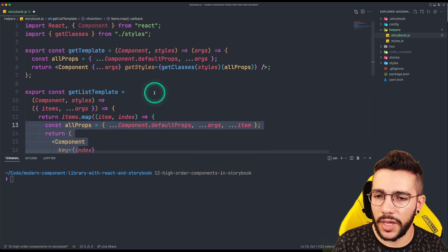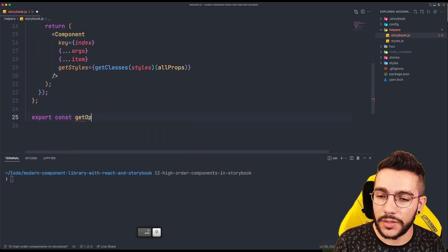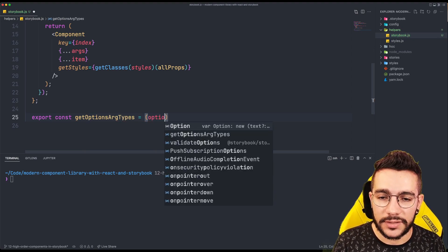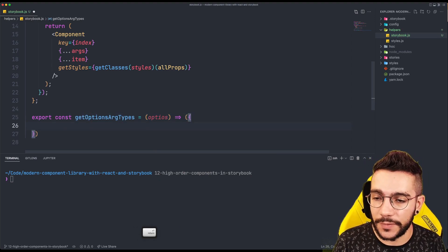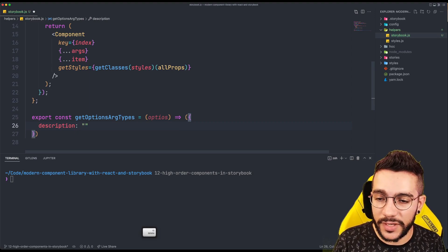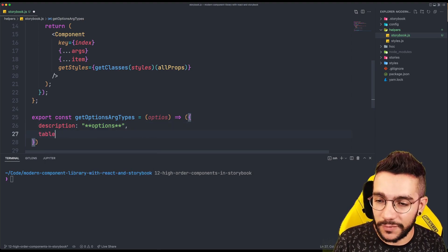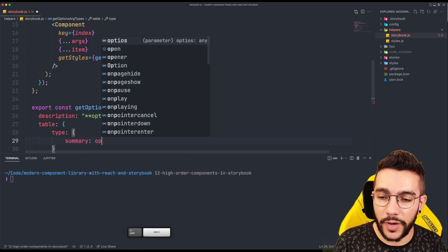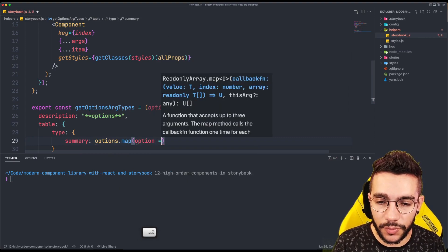So we have our two helpers: getTemplate and getListTemplate. Our last helper is going to be something called getOptionsArchetypes. Remember that we mentioned before that for the archetypes we would make a helper function — this is the opportunity. Basically it's just a copy of what we did before: we have the description where options are involved — remember this is Markdown — then we have the table that has the type and inside the type we have the summary. In this case we are going to map the options and for each option we are going to write the description.